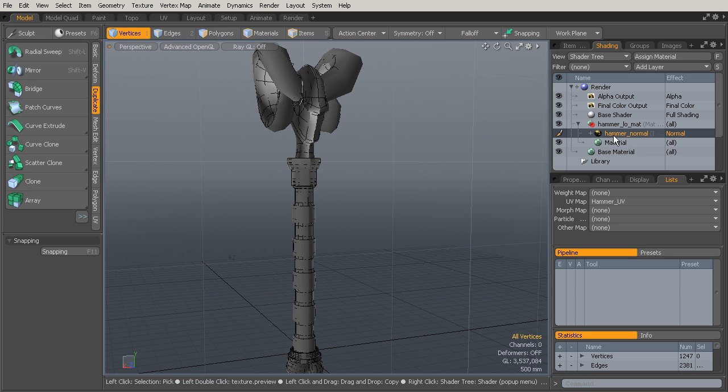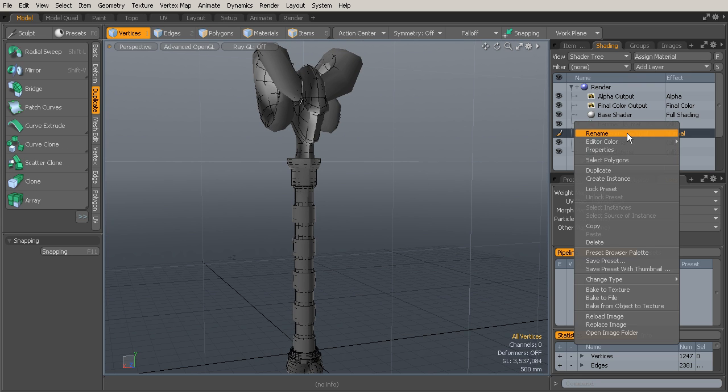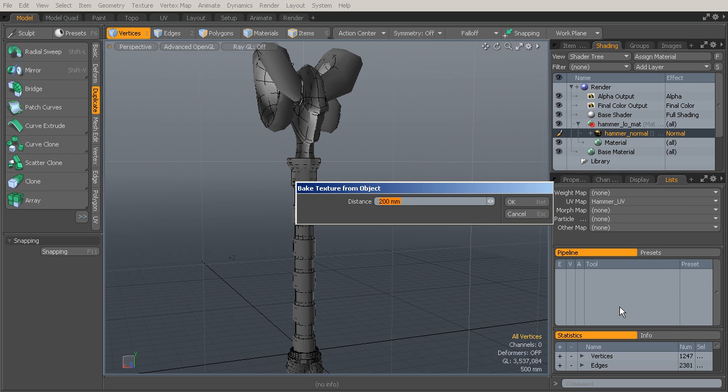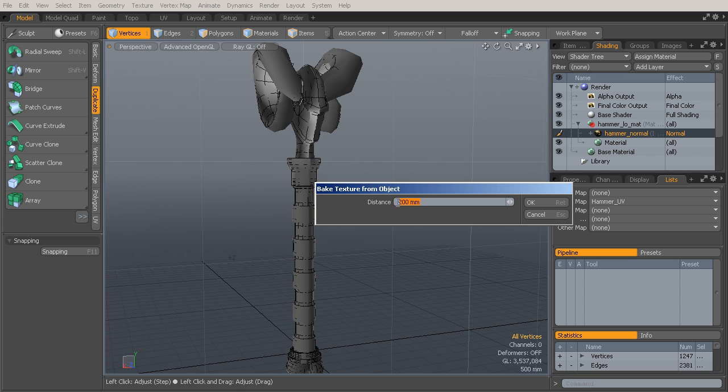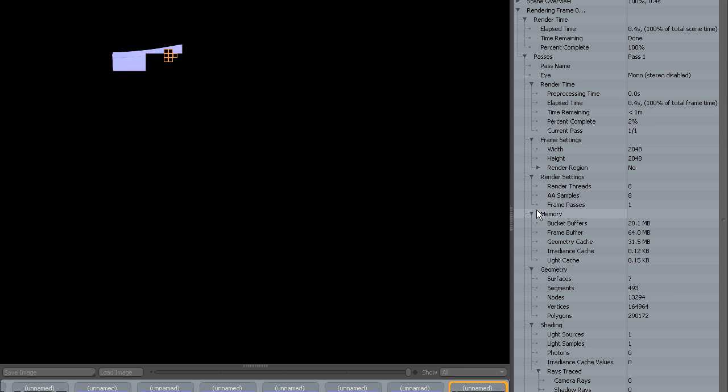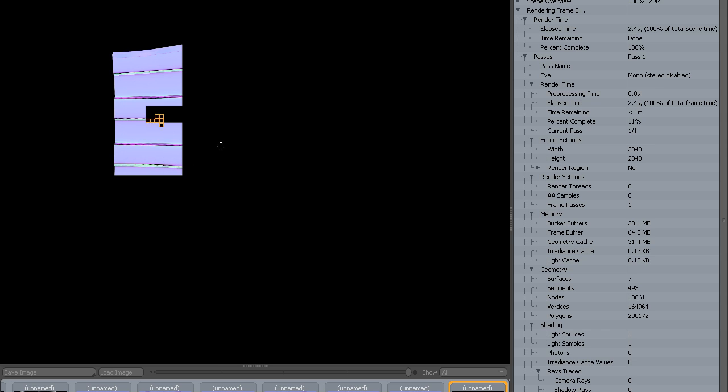Go to Bake from Object to Texture. Let's go ahead and hit that. We can put a value in here - probably come in either zero meters, something like that. We'll go ahead and put in maybe 200 millimeters and say okay. It will start the process of calculating that normal map.